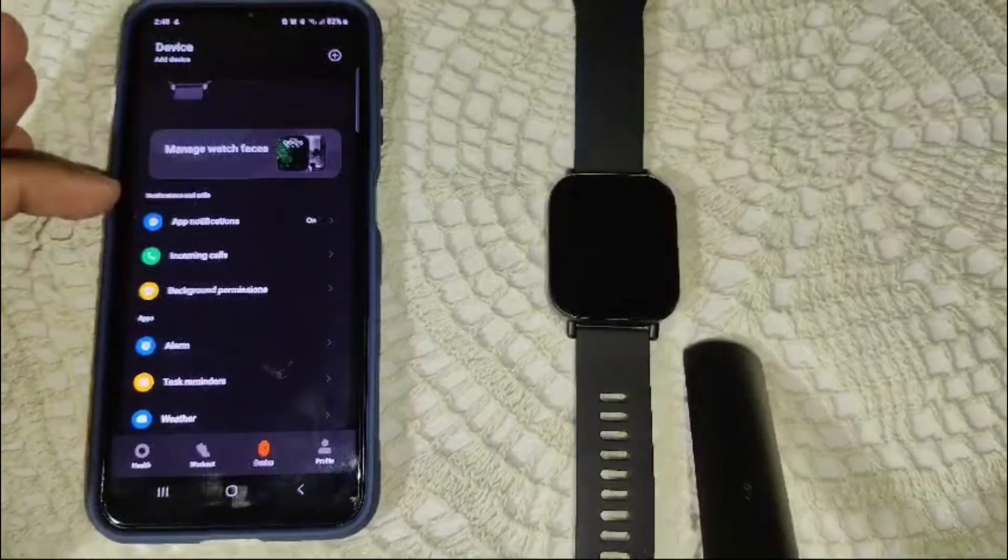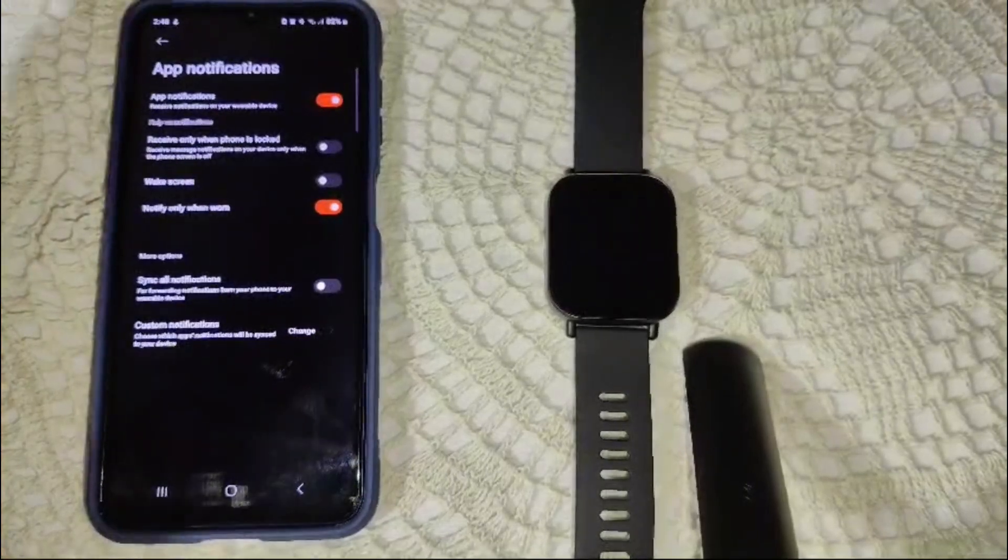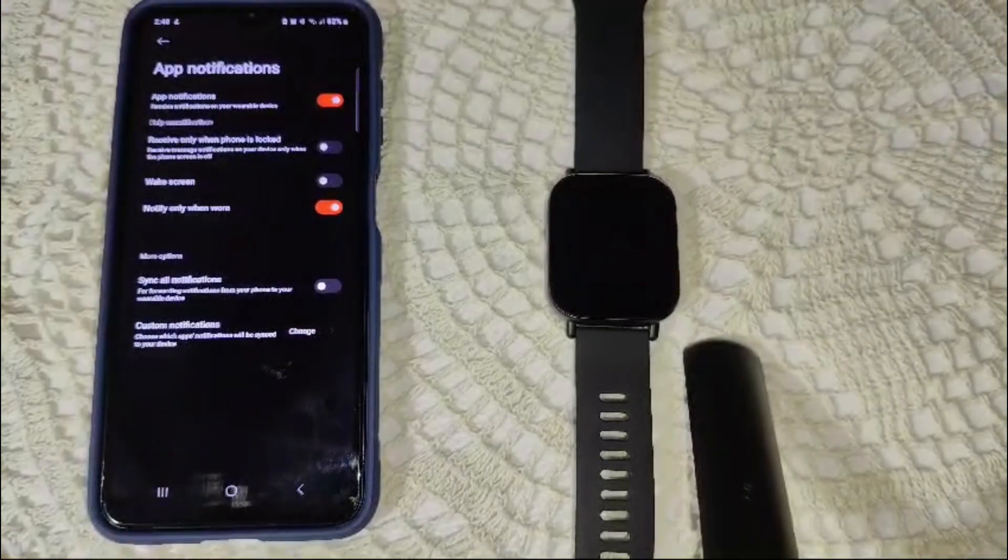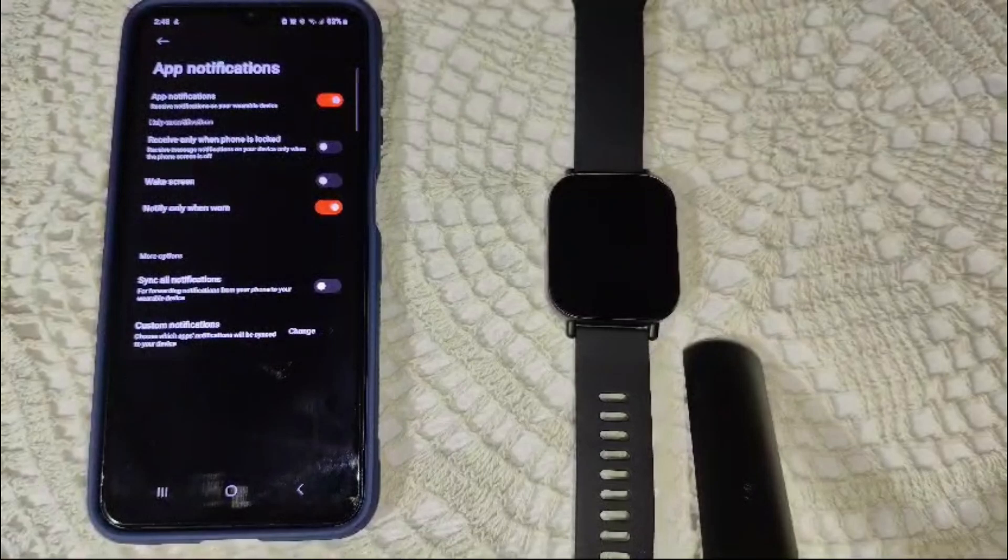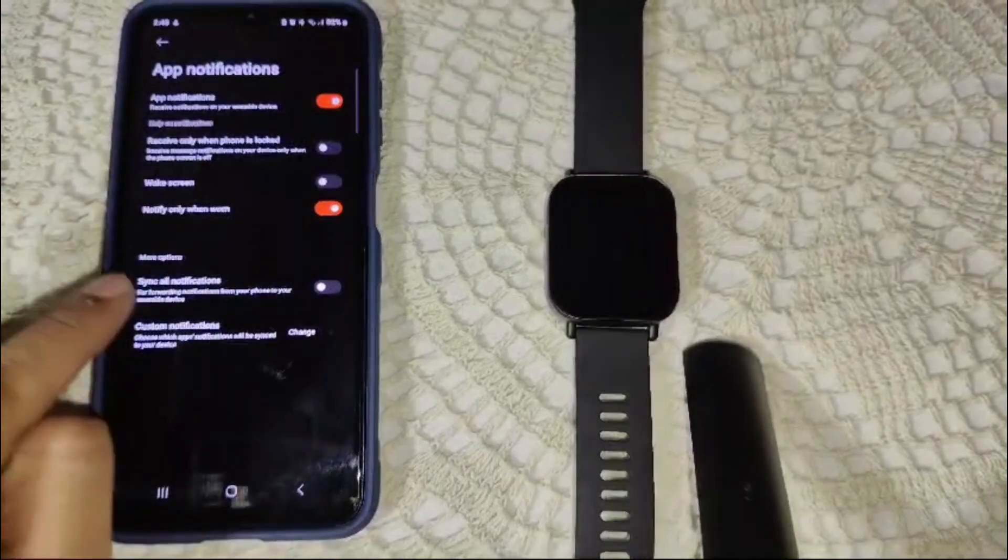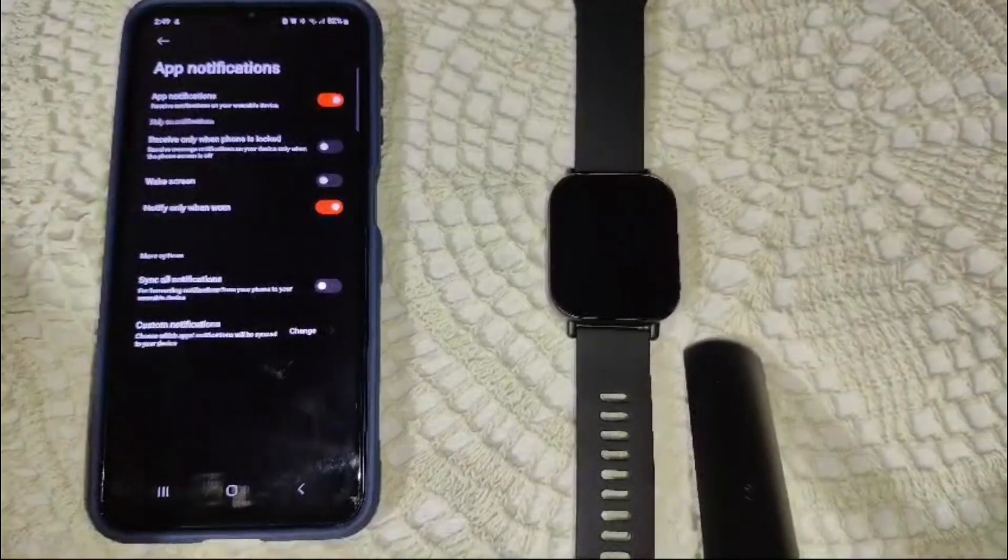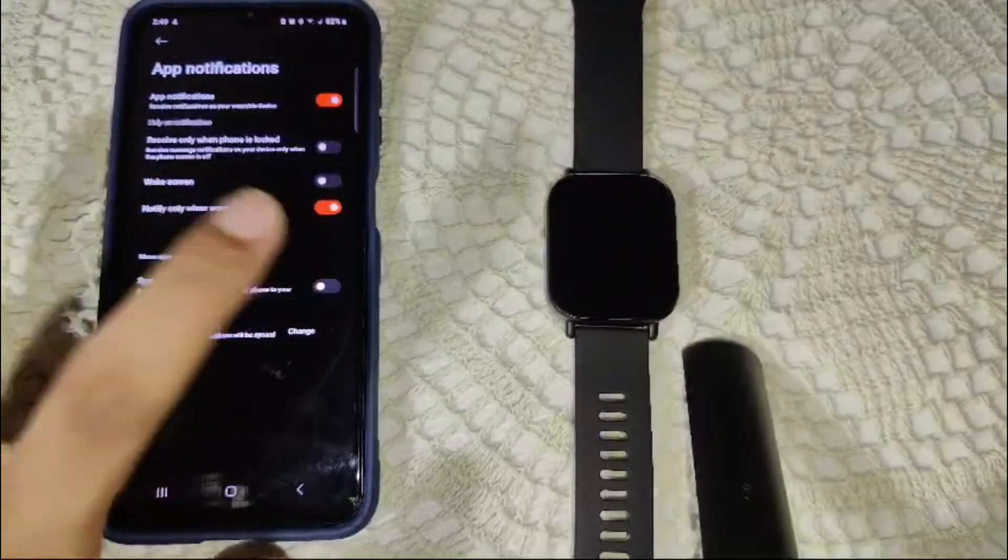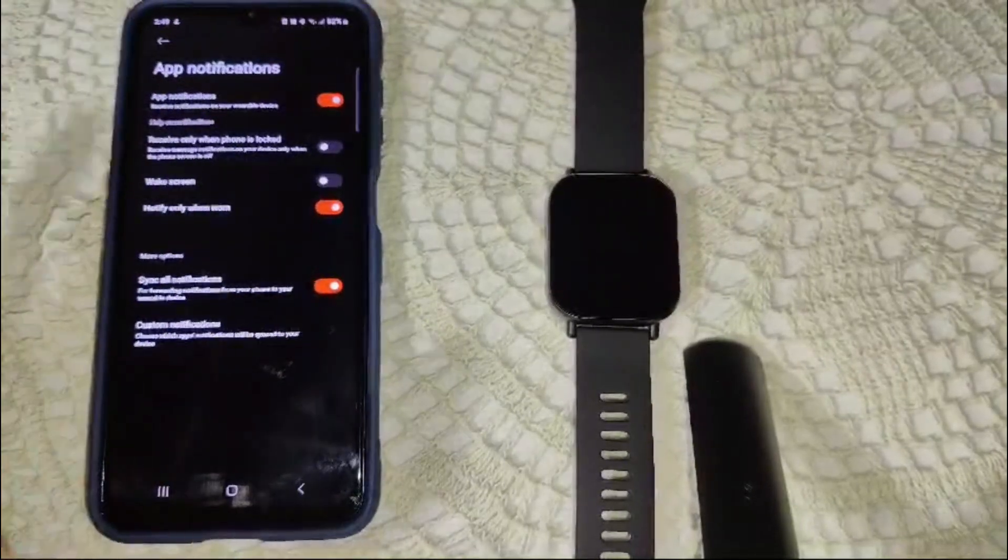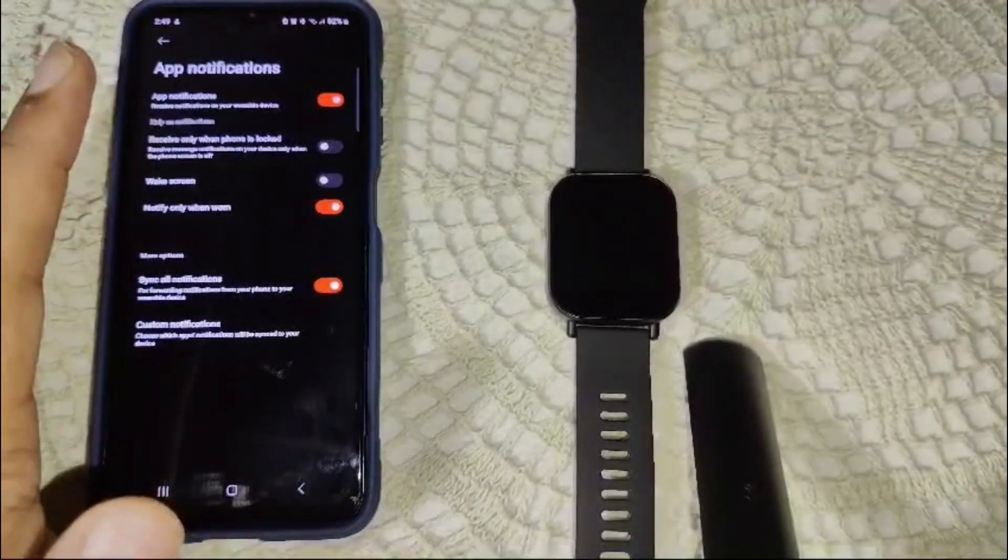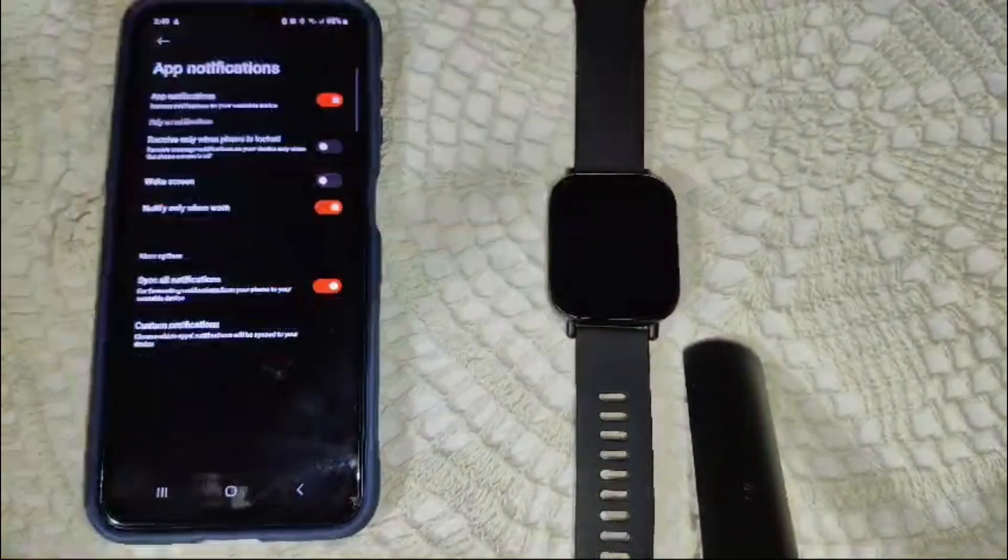Now we have to see this app notification. If your device is asking for app notification, you have to allow them in the Mi Fitness app. Then after, you will see the sync or notification. If you have to toggle it on, you will receive all of the notifications you are receiving in this smartphone to your watch.